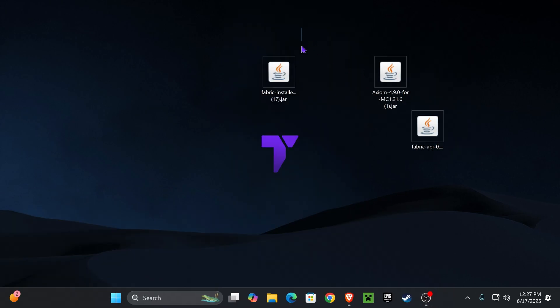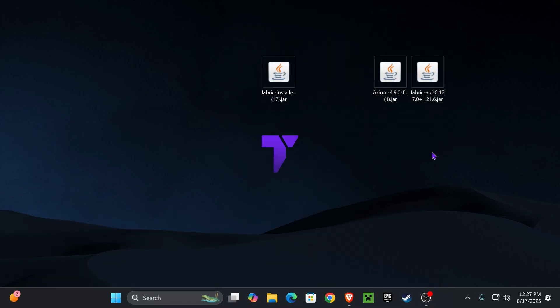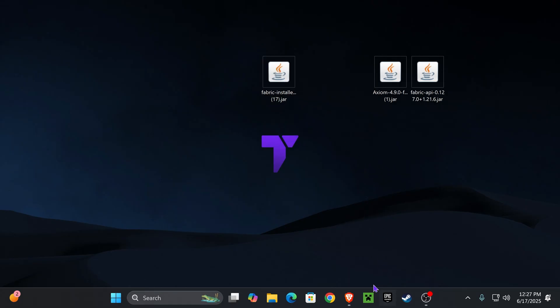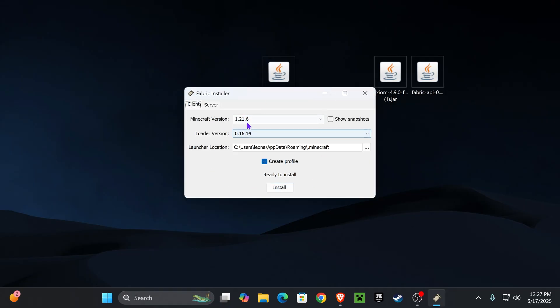Now we are ready to begin the installation process. First, make sure you have closed your Minecraft launcher and game — but not before you have played Minecraft 1.21.6 vanilla at least once on your computer, to create an instance for Fabric to install to. Once you've played and closed both Minecraft and the launcher, you're ready to proceed.